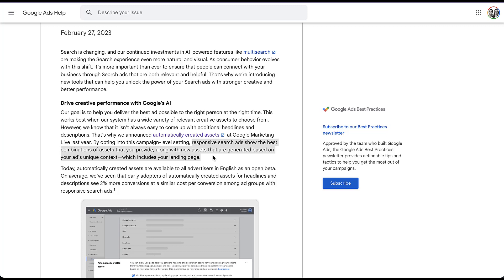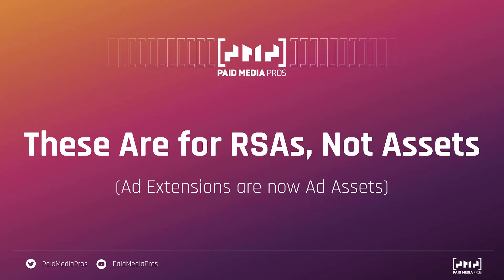Now, the first thing I want to clarify for those of you who might be a little bit confused, automatically created assets are for responsive search ads, not ad assets. I'll be honest, I was also confused by this. I thought this was going to be site links, call outs, structured snippets. That is not what this is for. Google changed the name of ad extensions to ad assets. And now they're using the word assets for everything it feels like. So this is kind of confusing. Automatically created assets, what we're talking about today are the components, meaning headlines and descriptions for responsive search ads, not ad assets or formerly ad extensions.